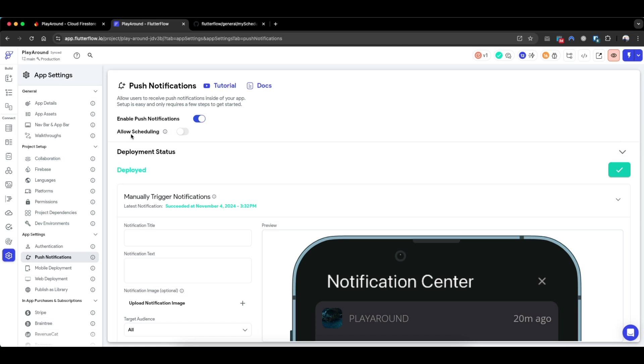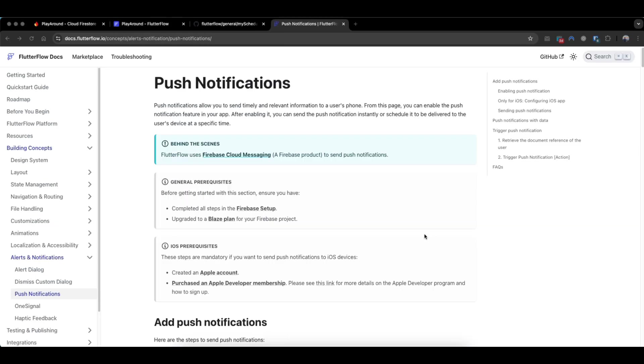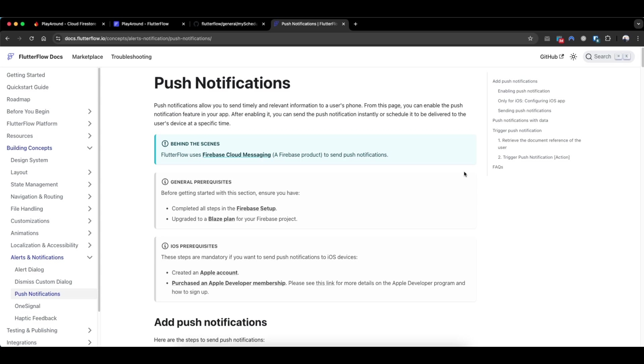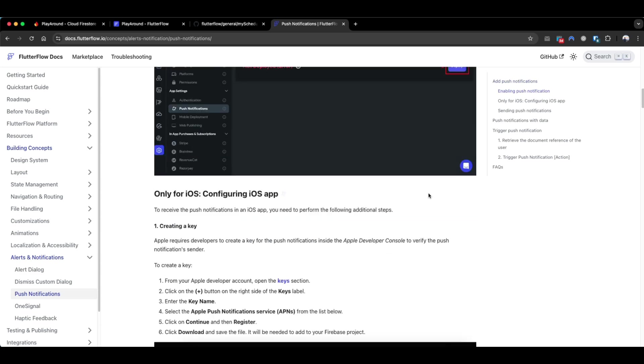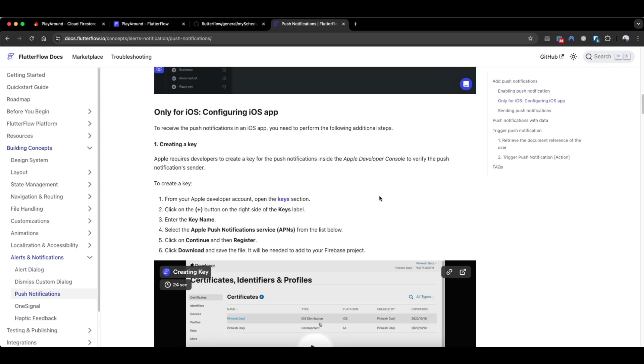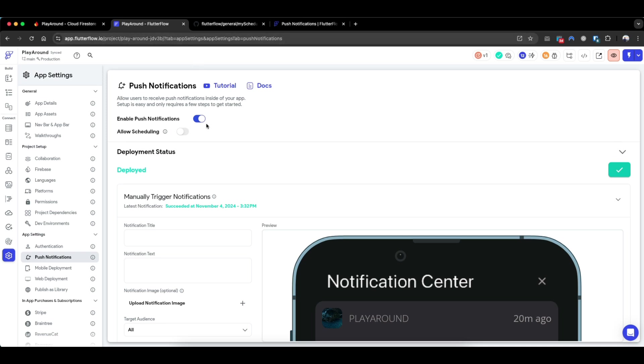Our approach is going to be combining what FlutterFlow has built in terms of push notifications in addition with the use of a scheduled cloud function. So how do you set up push notifications within FlutterFlow? I'll highly recommend you to follow this guide on enabling push notifications for both Android and iOS, as the iOS component requires a bit more extra steps. Once you've set it up, we can send a push notification as a test.